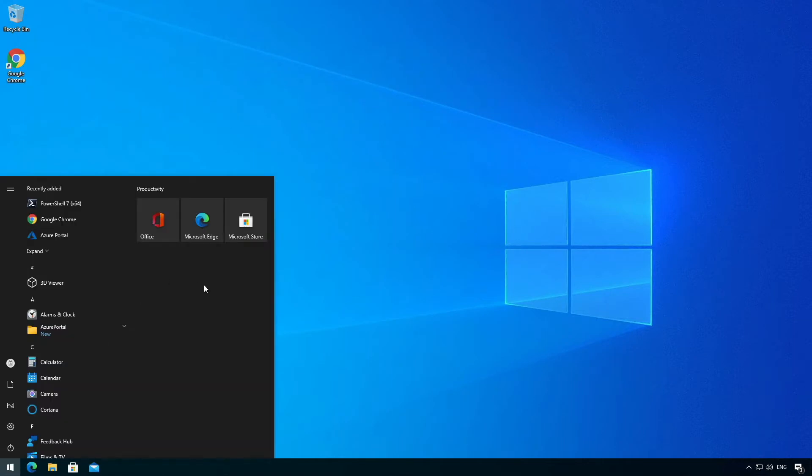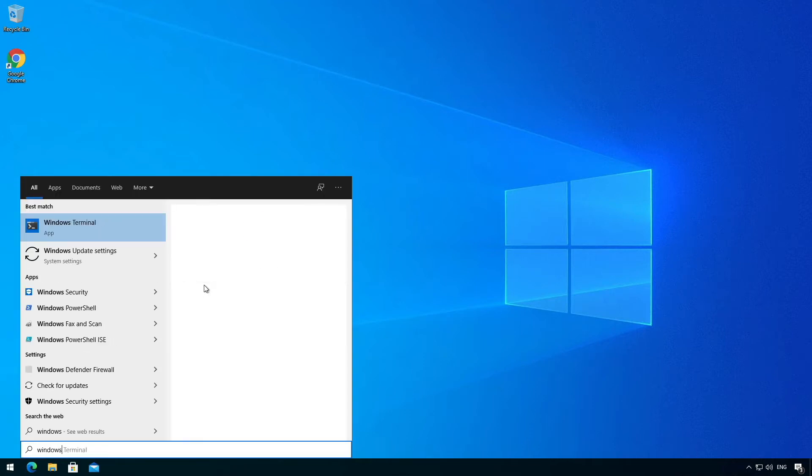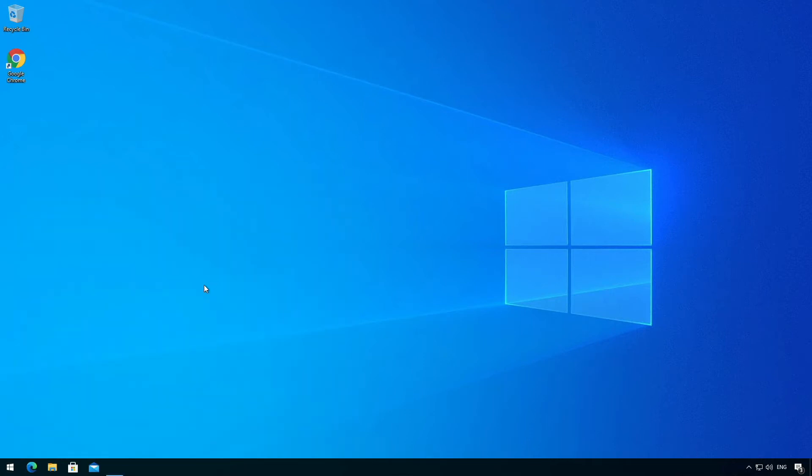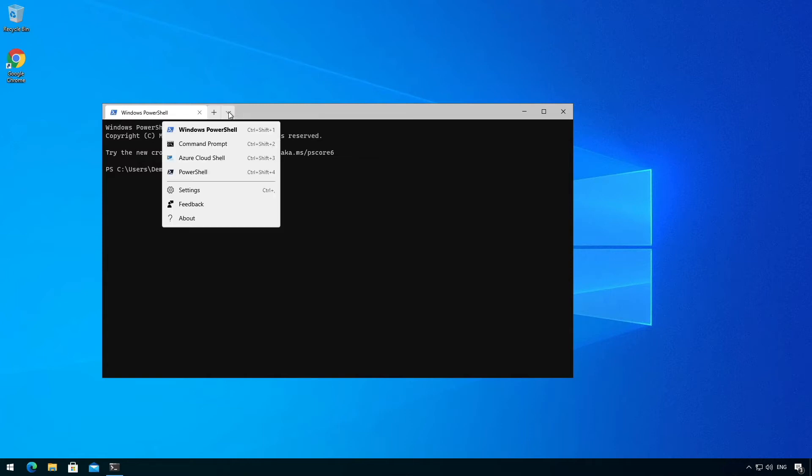Now we go and find the Windows Terminal in the Start menu. You'll see you have a PowerShell window. The next thing to do is click on the little down arrow here and then choose Azure Cloud Shell.